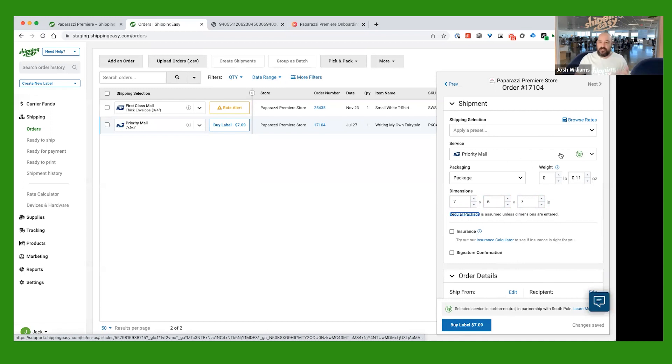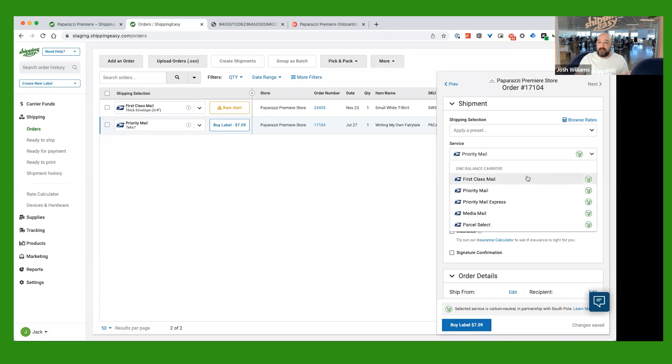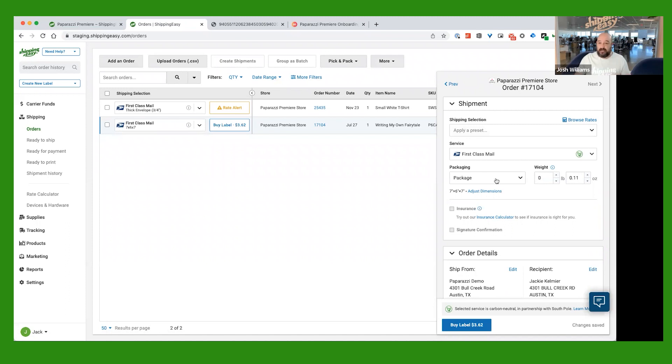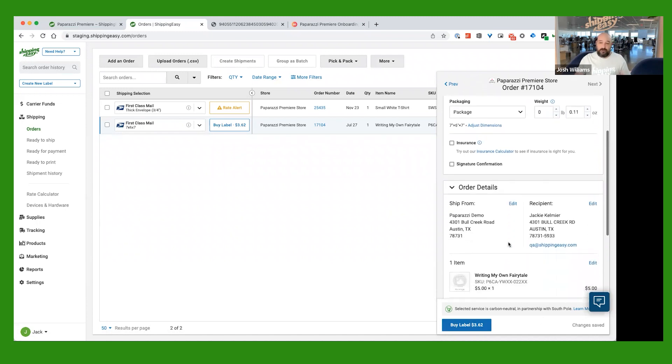So for this one, we obviously do want to go ahead and set it back to first-class mail. And we're just going to say we have a package, just a regular package. It is 11 ounces. And you can see the label cost drops significantly to $3, a little over $3.